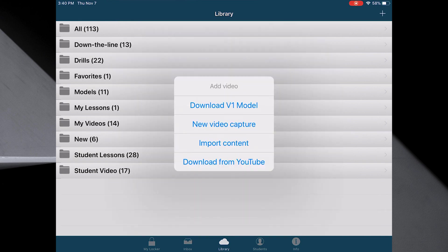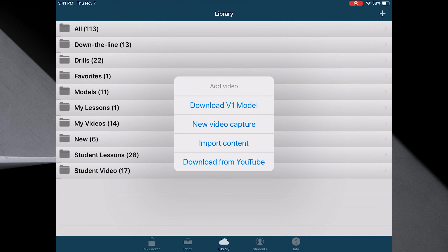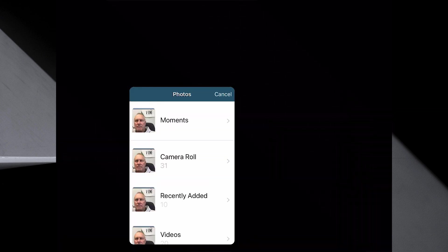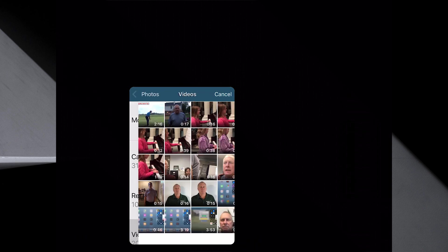From here we want to import that content. The reason we do it in our camera roll versus V1 is because we want the audio. If we did it in V1, it thinks we're going to capture a golf swing. So go to import content. It's going to take us to the camera roll.